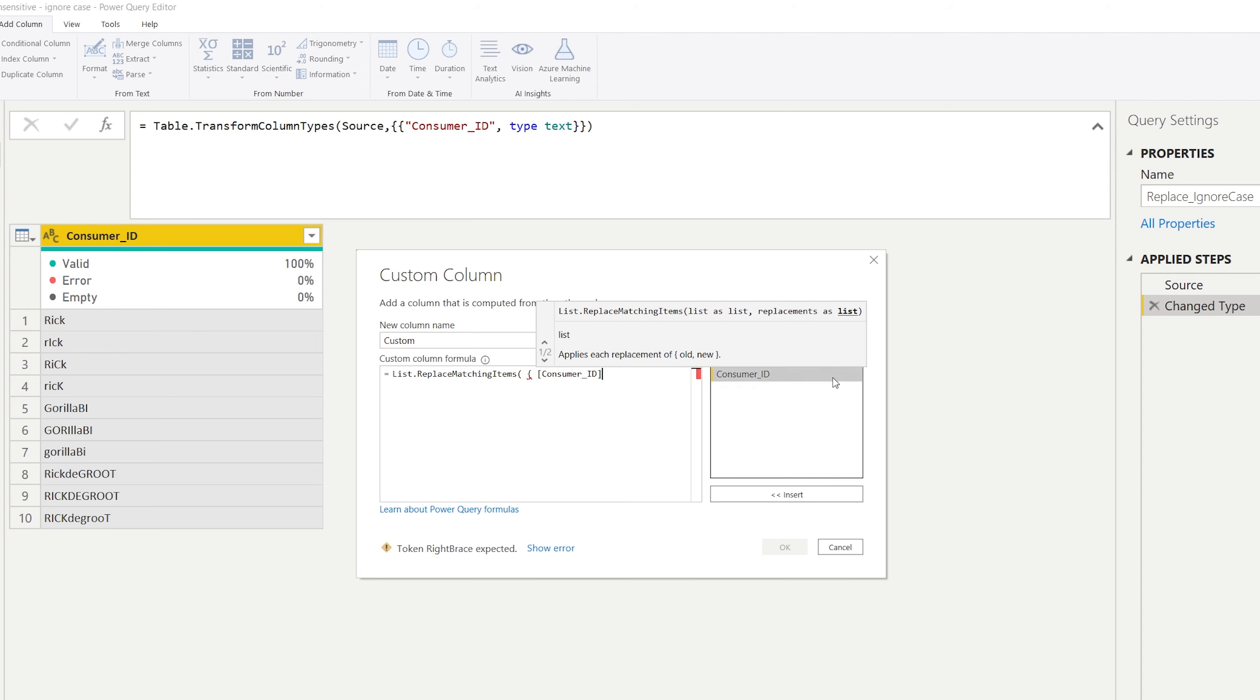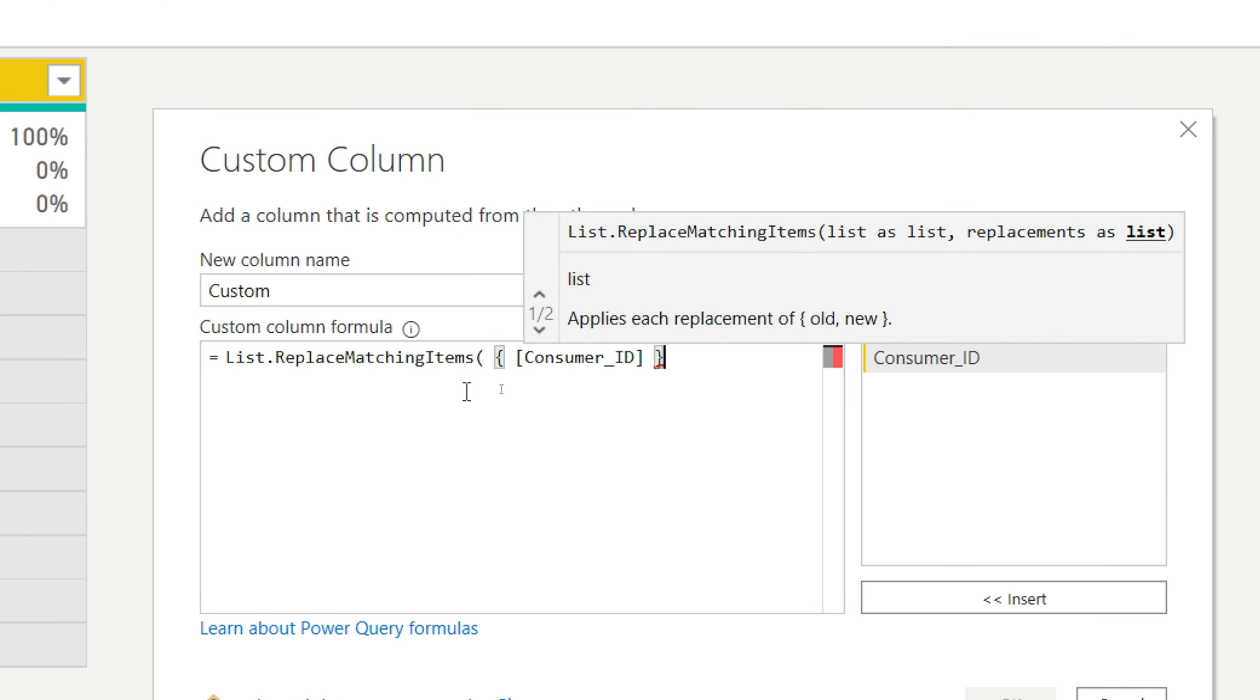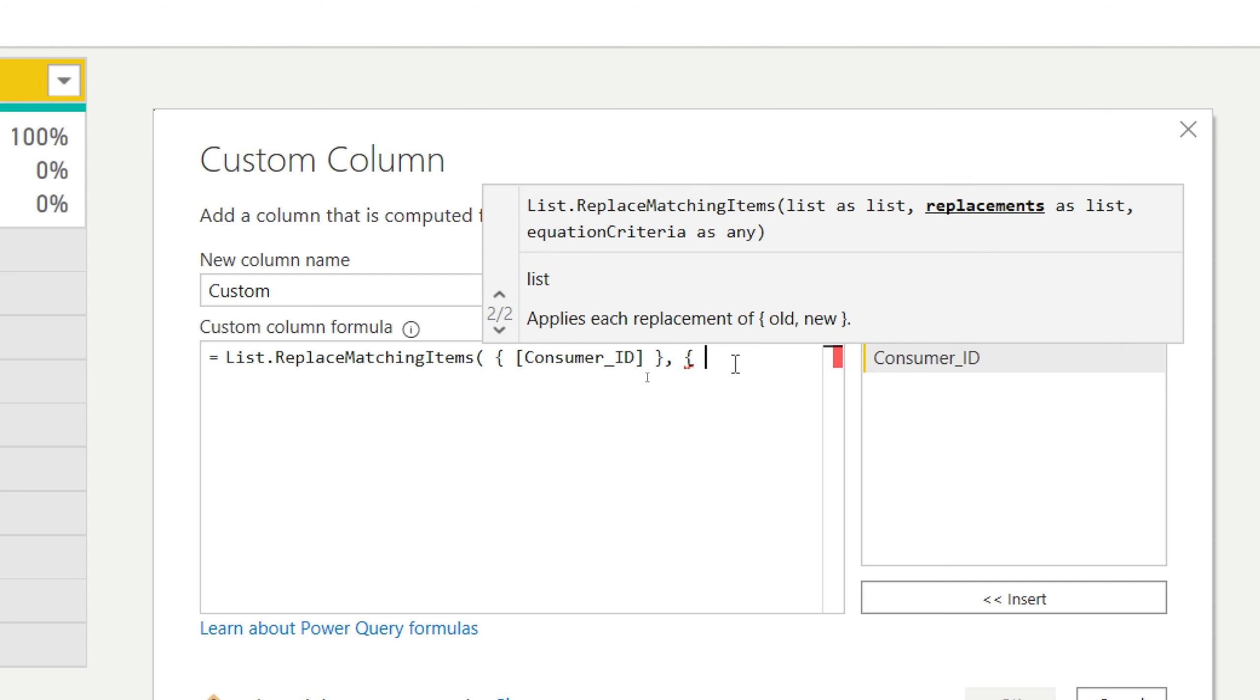Okay so what can we do instead to do this? We're going to create a custom column and we can go to a formula that is List.ReplaceMatchingItems. And as its first argument you need to provide a list with the items that will be checked. So in this case we will be checking the consumer ID and this will be put in between curly brackets.